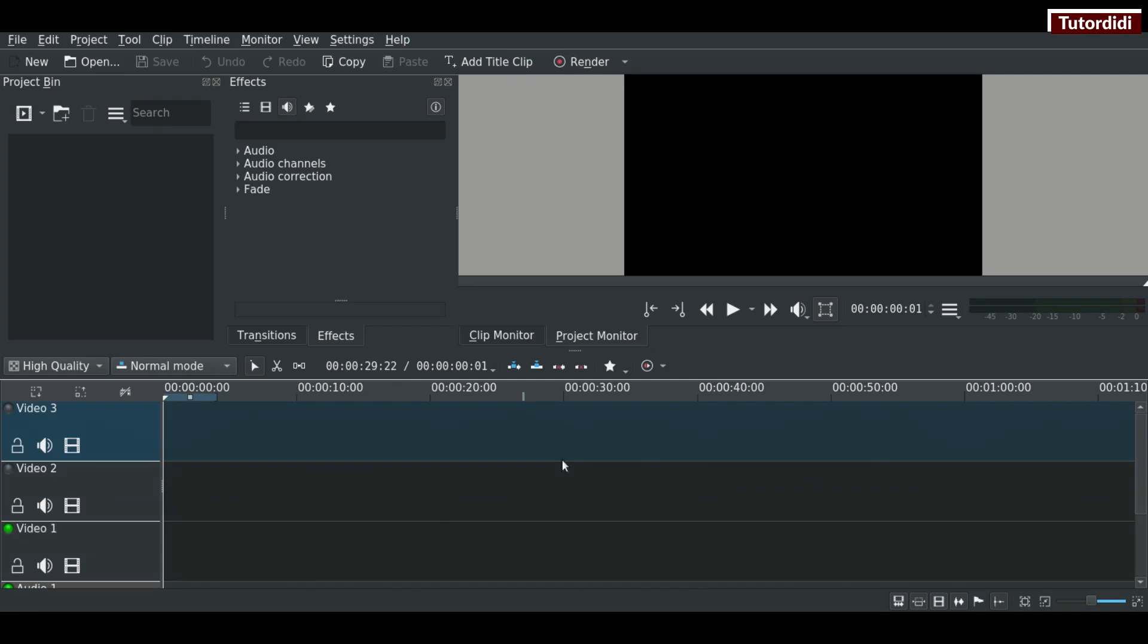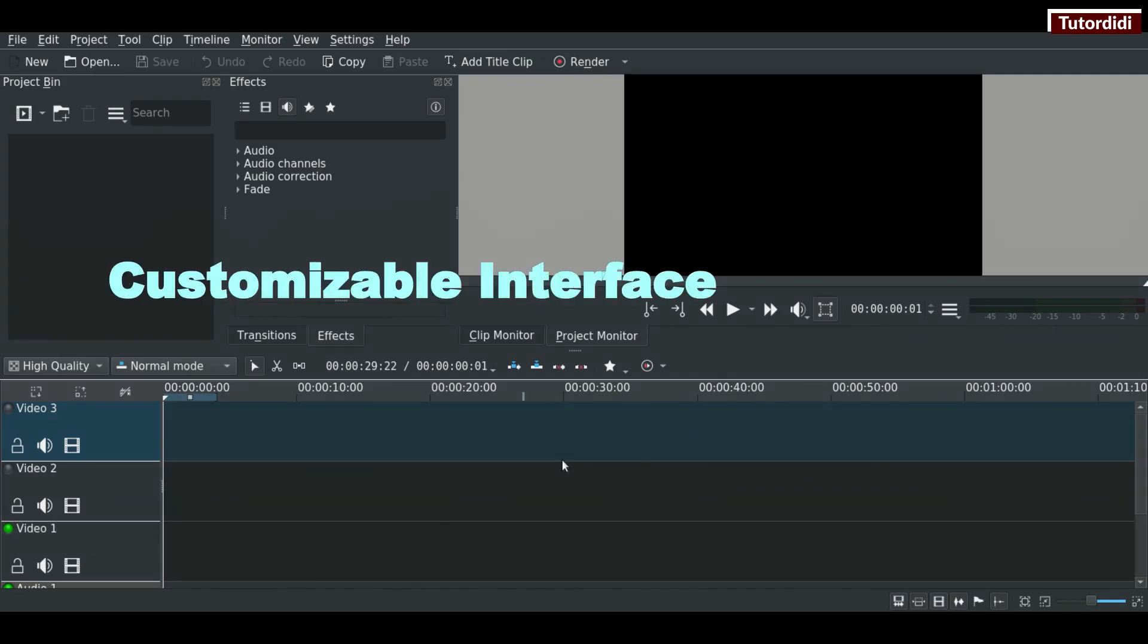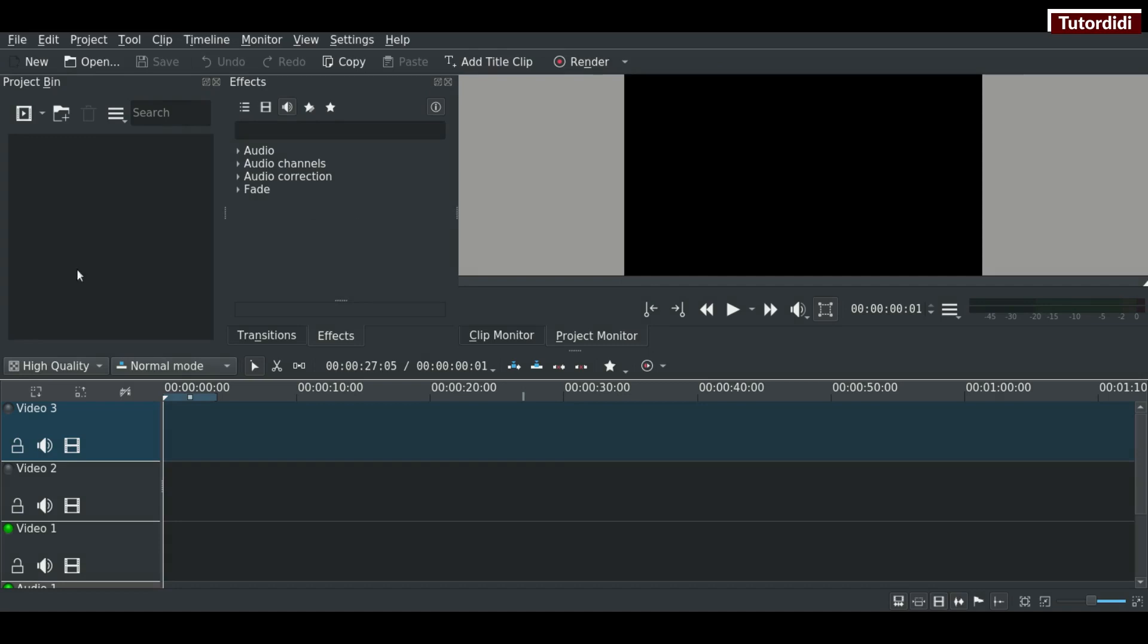Number three is customizable interface. You can change the interface as per the need of your project. All these windows are dockable. That means you can move them anywhere you want.